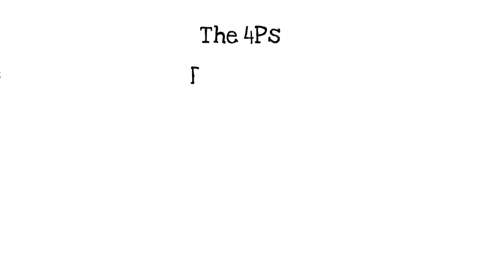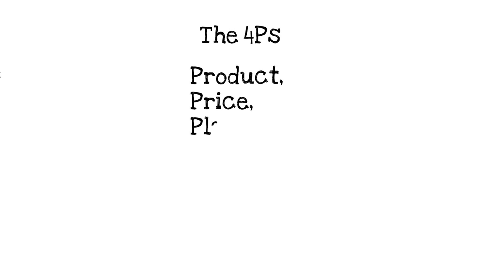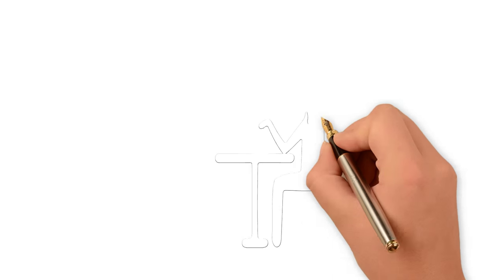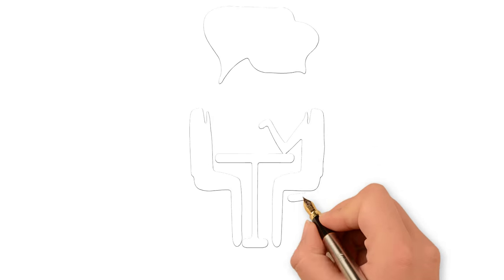Jerome McCarthy reduced Borden's factors into a simple four-element framework which we now know as the four P's: Product, price, place and promotion.